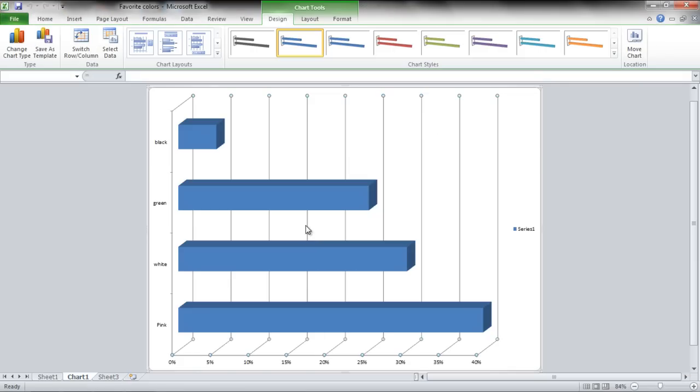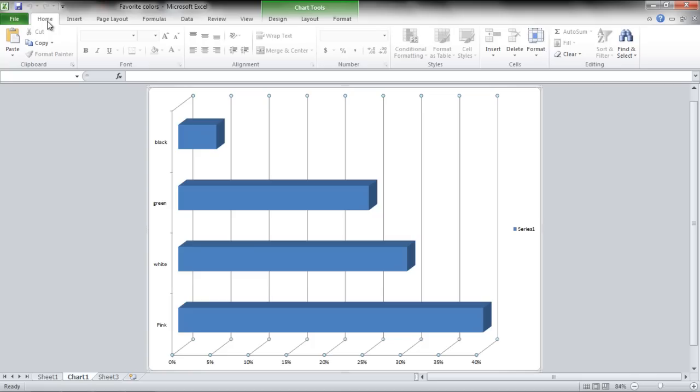Select the chart from the Excel document and press Ctrl-C from your keyboard. You can also go to the Home tab and click on the Copy button to copy the chart.